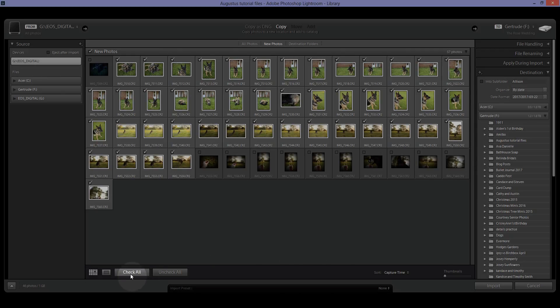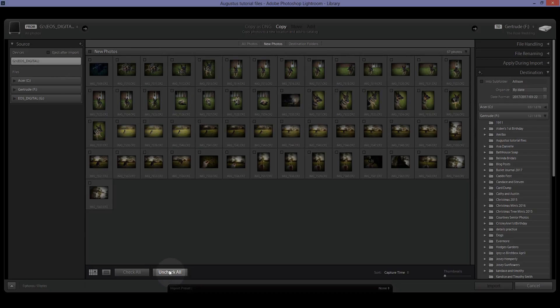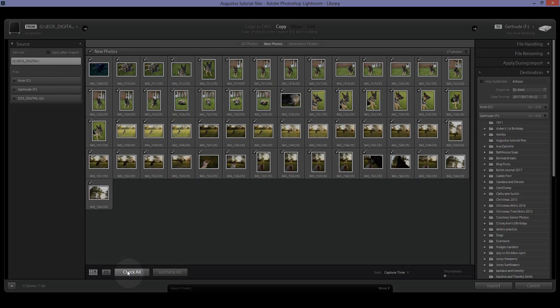Now if, for instance, you want to uncheck them all just because there are only a handful that you need, you can click uncheck all or you can click check all if you want to import all of them. So, let's go ahead and do that.